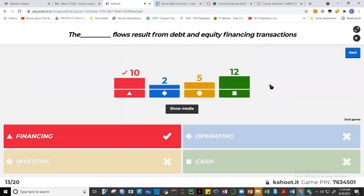Question thirteen: remember that assets equal liabilities plus equity. The movement of liabilities and equity forms part of financing activities. Operating activities involve movements of current assets and current liabilities. Investing involves fixed assets like equipment. Financing involves movements of liabilities and equity. So the answer is financing — ten of you got it.